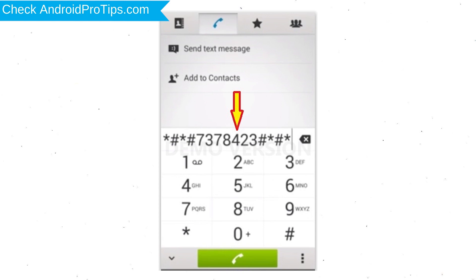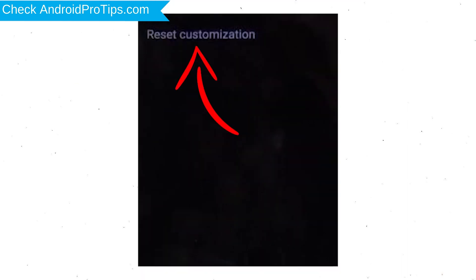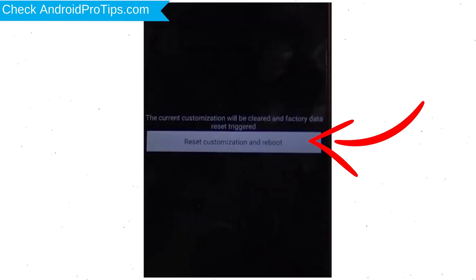Go to the phone's dialer and type the reset code. From the menu that appears, select Customization Settings, then Reset Customization. Data will be cleared and Factory Data Reset will be performed. Accept by tapping Reset Customization and Reboot.